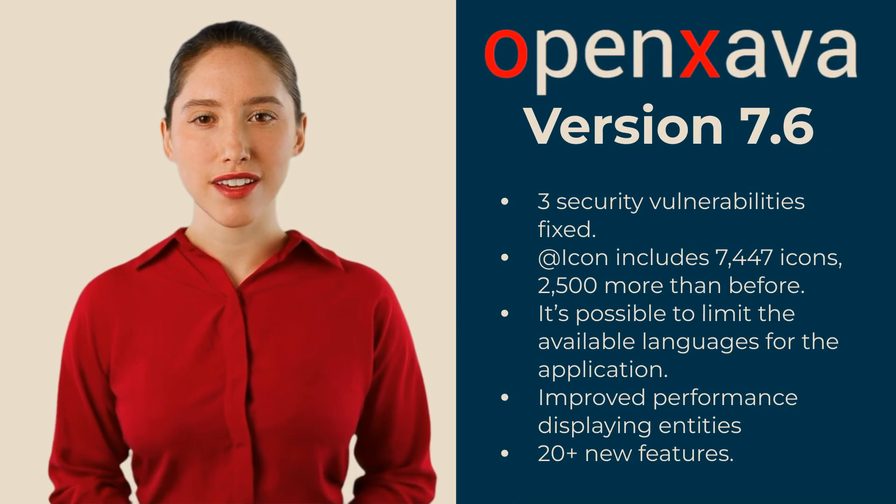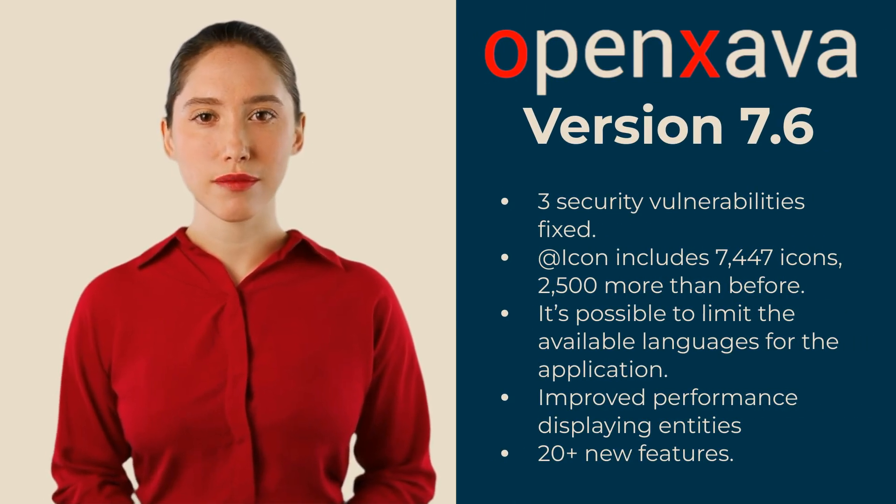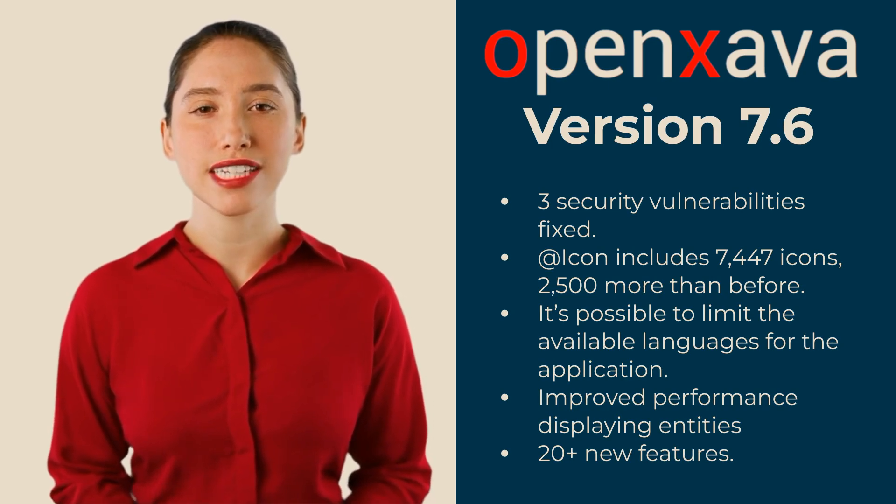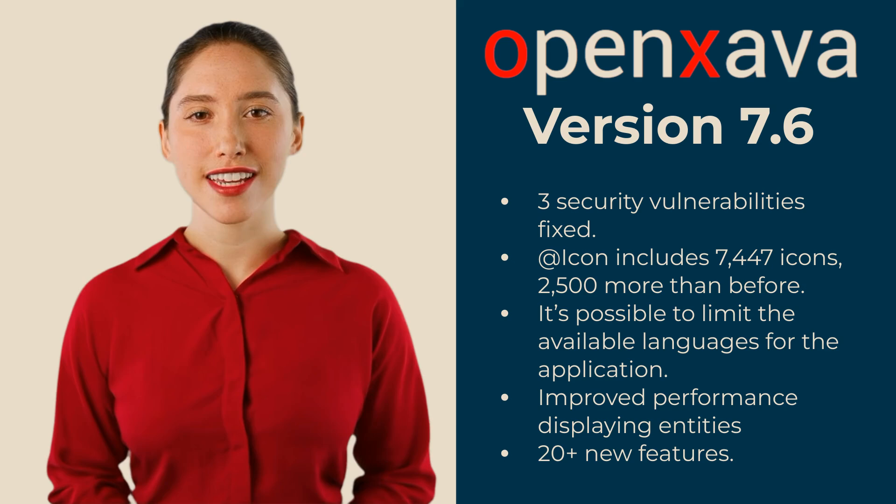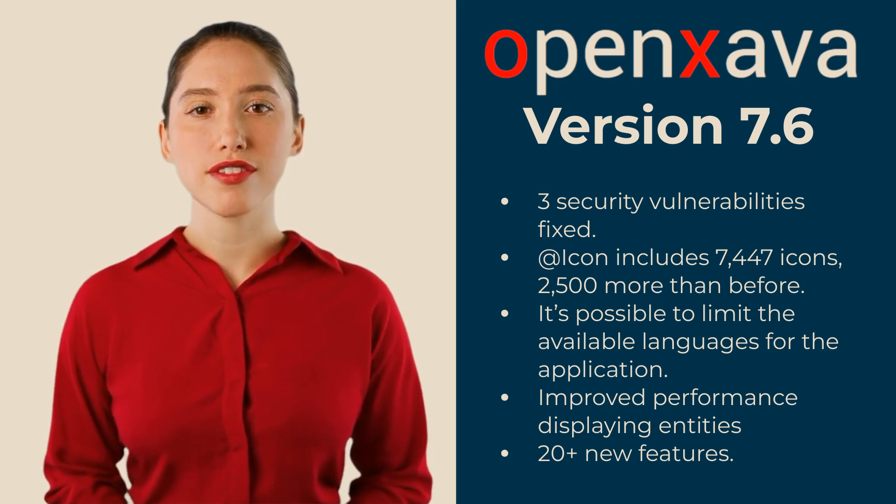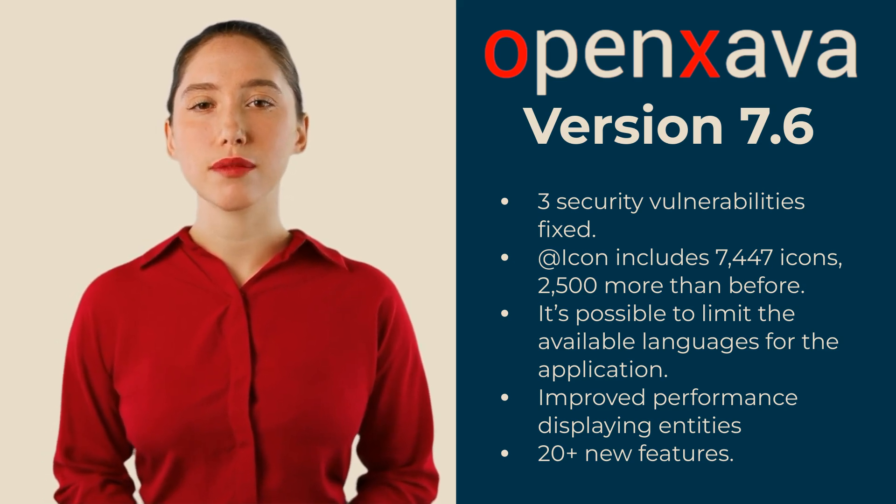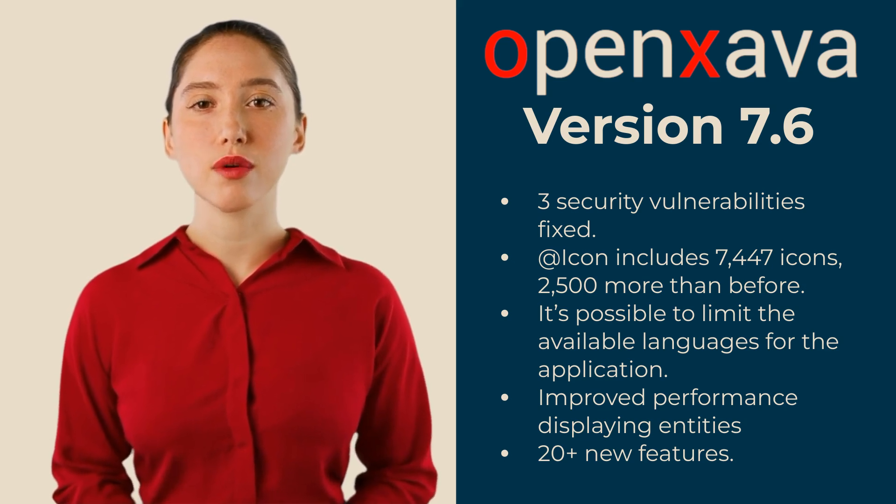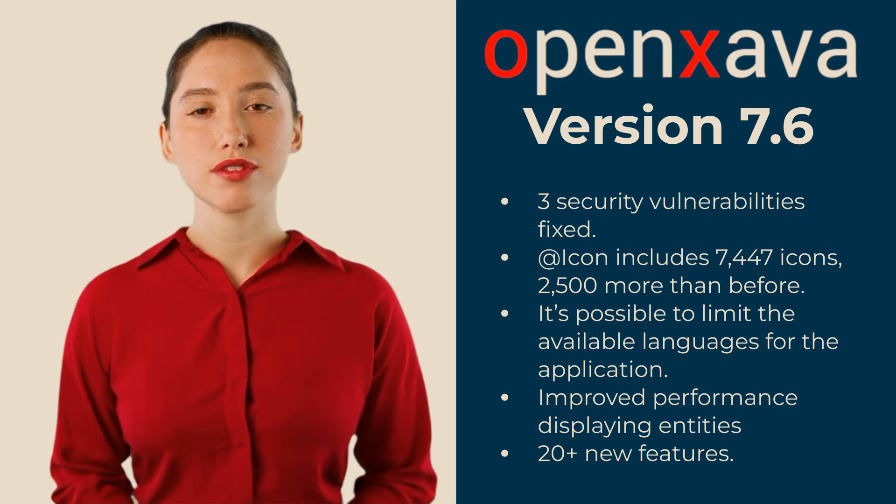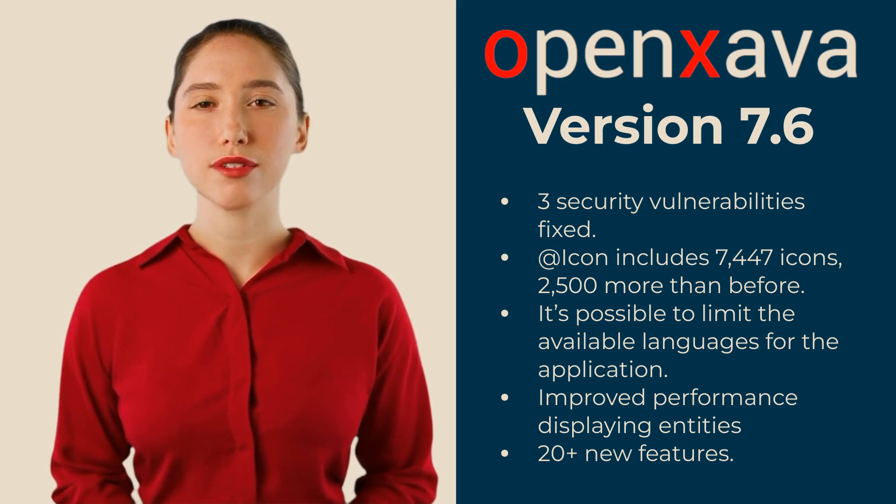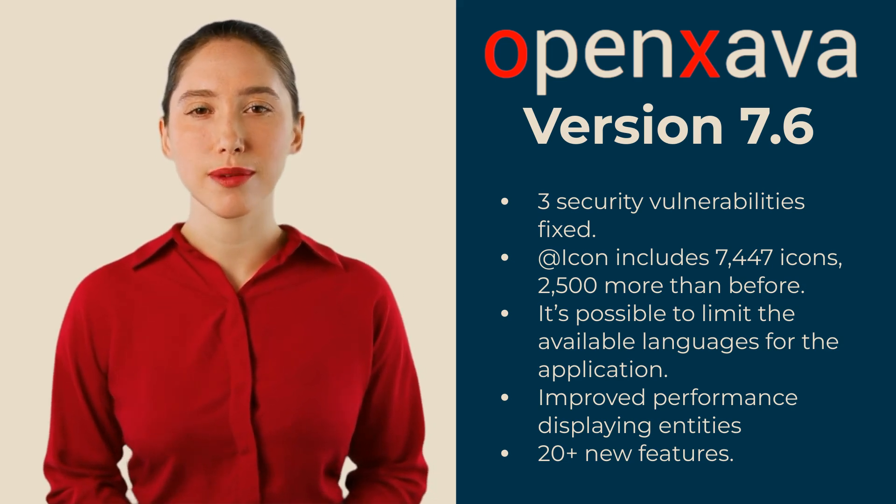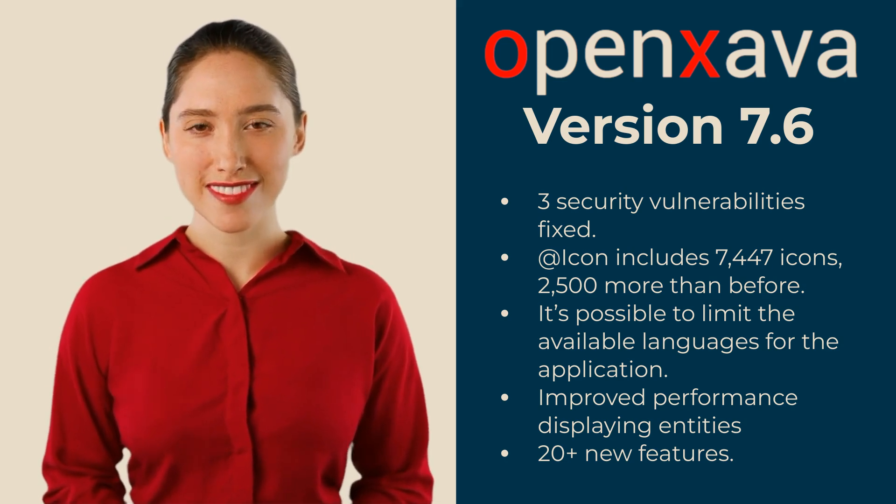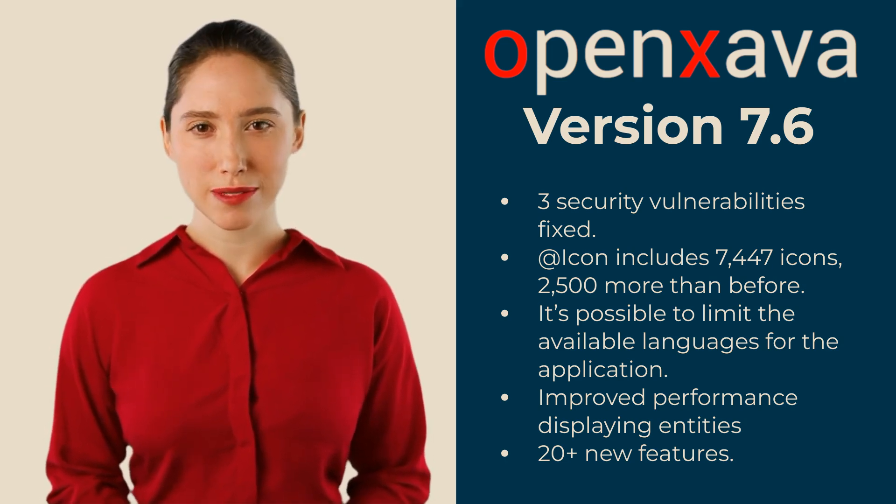But that's not all. There is much more in version 7.6. We fixed three security vulnerabilities, two of them critical. The icon annotation now allows the user to choose from over 7,000 icons. With a property in xava.properties, we can restrict the languages available to the user. We have improved performance when loading the view in the browser when retrieving a record. This and more than 20 new improvements.